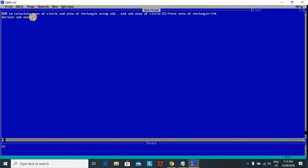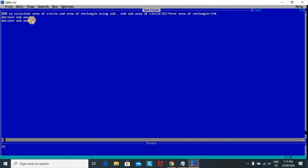The second declare is for area of rectangle: 'Declare Sub AOR'. The formula for area of rectangle is length into breadth, so to find the area of rectangle we need input length and breadth. We pass parameters L comma B. Our declaration portion is now complete.